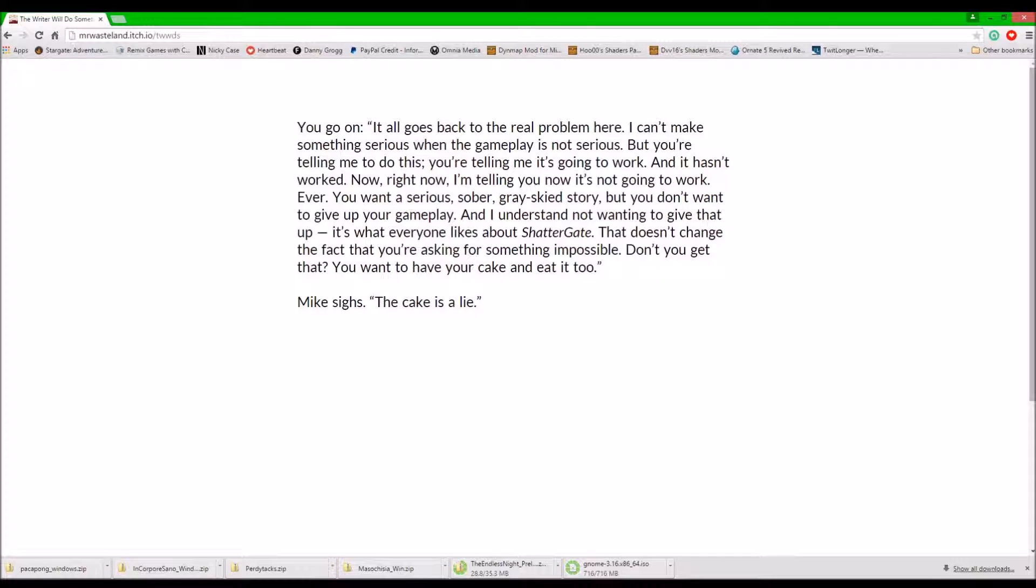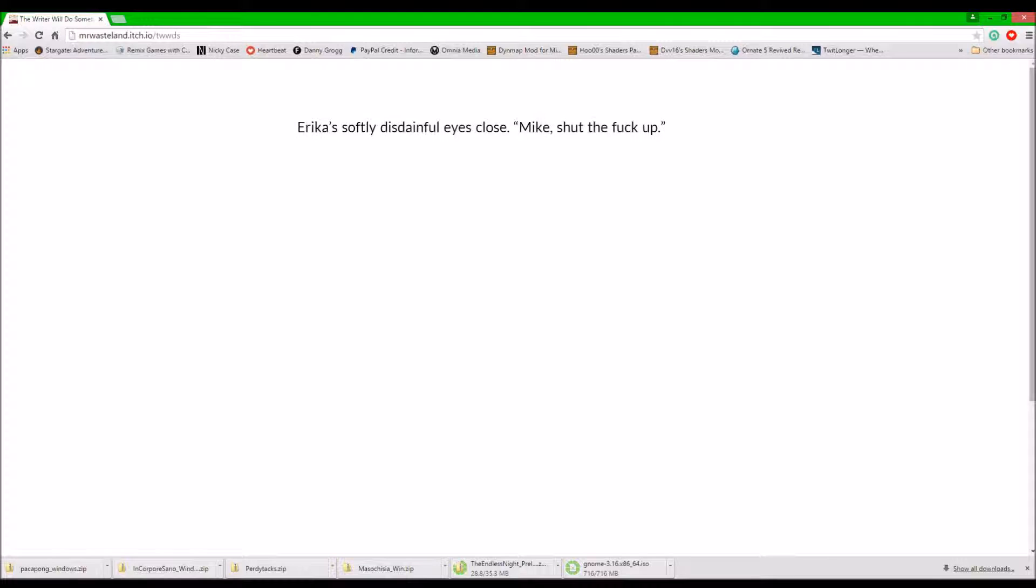Mike says. A cake is a lie. Like a softly disdainful eyes closed. Mike, shut the fuck up. You're not sure when you stood up, but now, slowly, you sit back down.